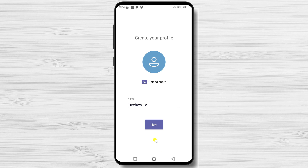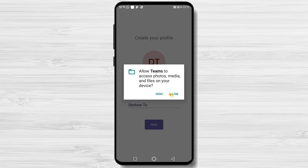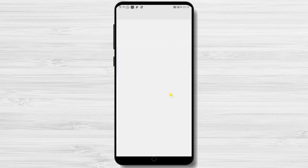Here, you can change your name. Also, if you tap on the picture, you will be able to change it. Tap Allow. Select the picture and tap Next.